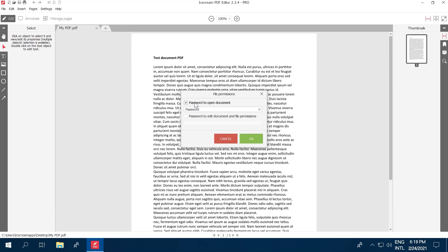The second option is Password to edit document and file permission. This grants access to print, edit, and save the document as well as read it. To use this, click on the check box and enter a new password, different from the previous one.